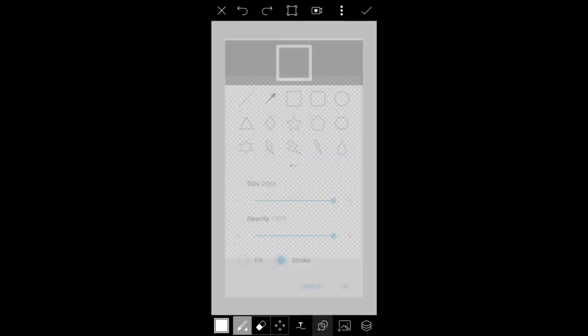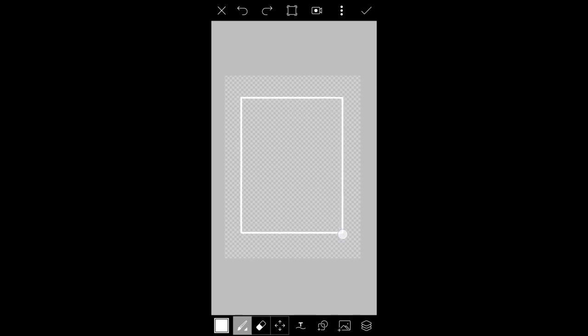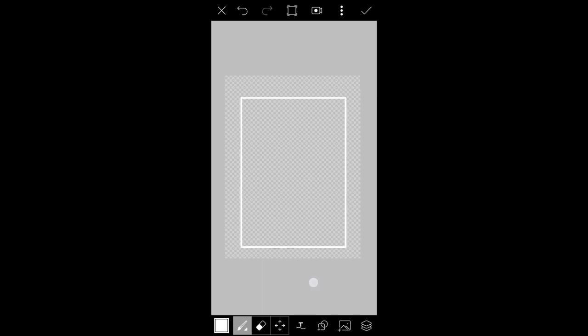Select the color. Then select the shape tool. You can select the square shape. Now we are going to create a border. You can create a square or rectangle. Select the rectangle. Select the right side corner. You can select the color in the left corner.